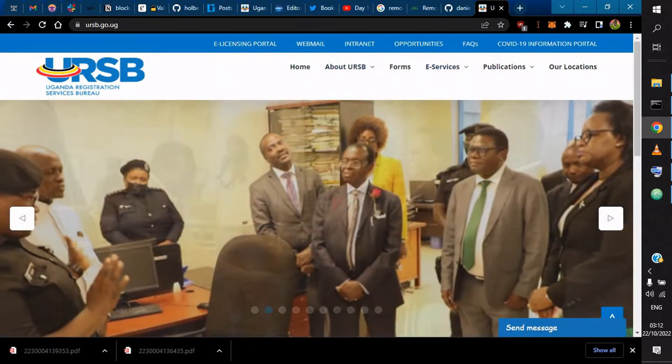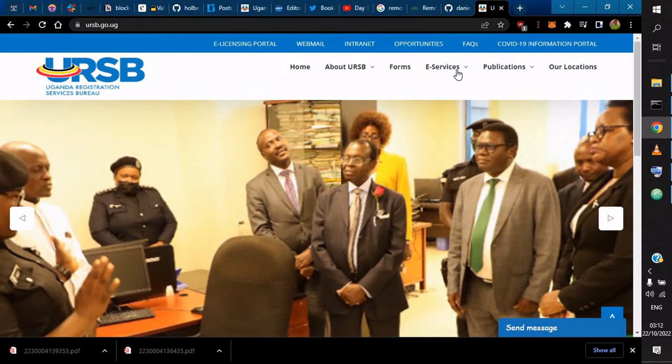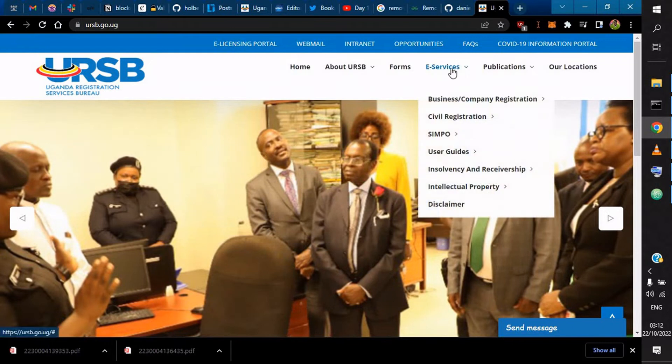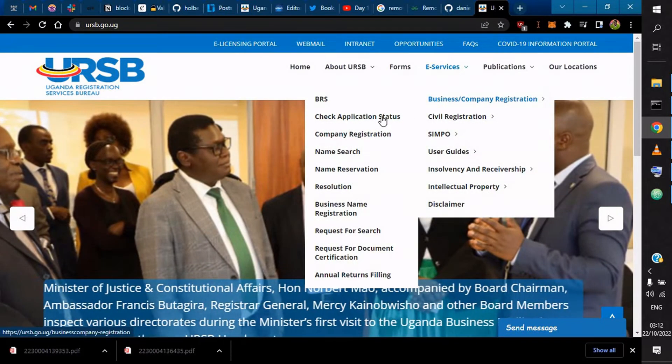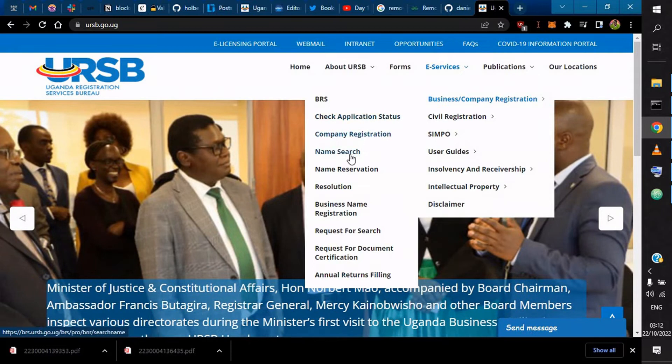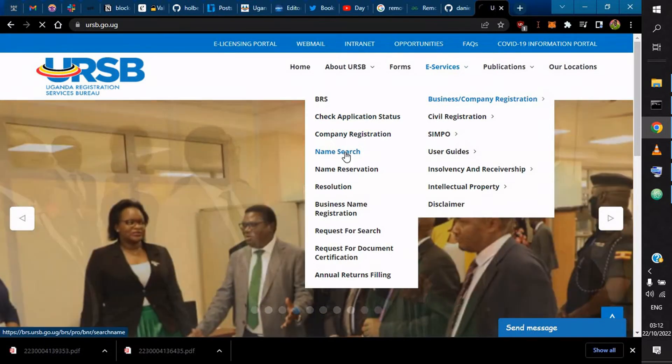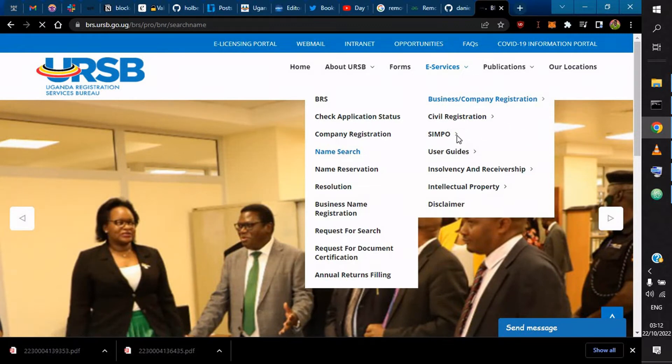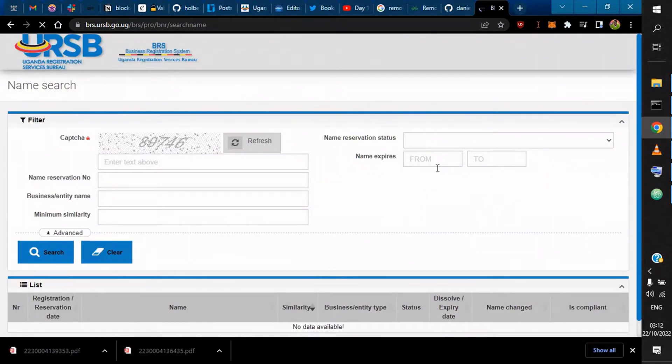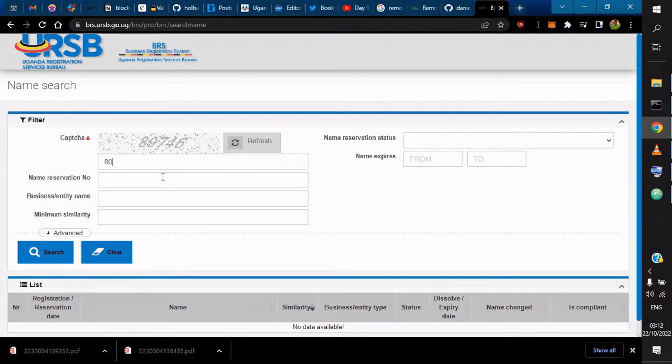You have to come to the portal and then choose e-services, then go to business company registration, and then you go to name search. When you click on name search, I'm going to capture this recaptcha, so it's 807. It's very key; it will not load if you don't do this.